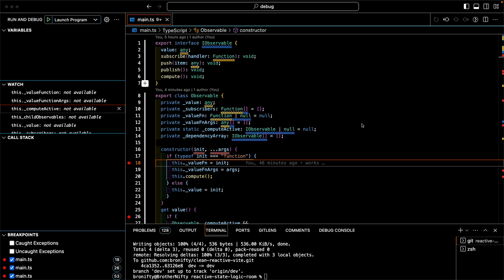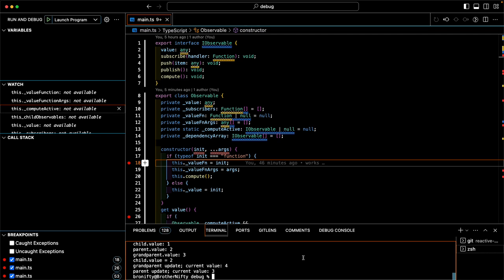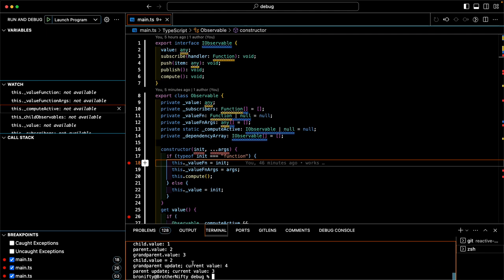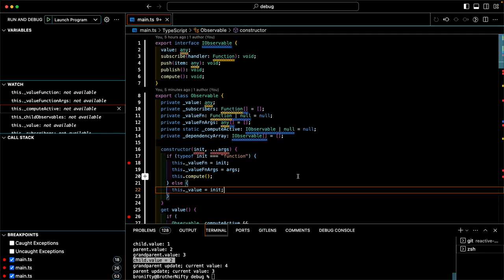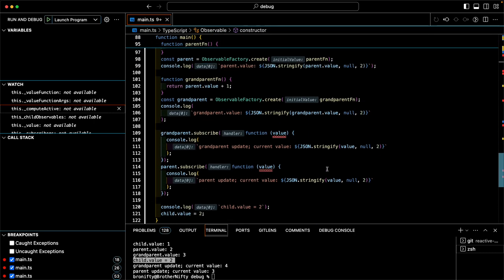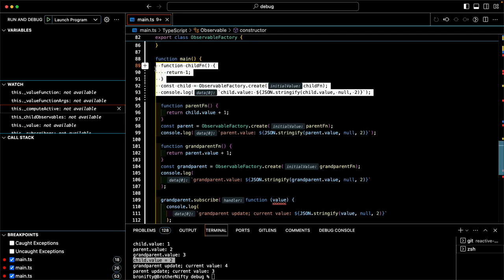I want to go through this one time for my own benefit and anyone who might benefit from this. This is the observable and how it works. Let's just run it — Deno run main.ts — and we get the child value set to two, and the parent and grandparent update like a cascading update. So we create a child observable,